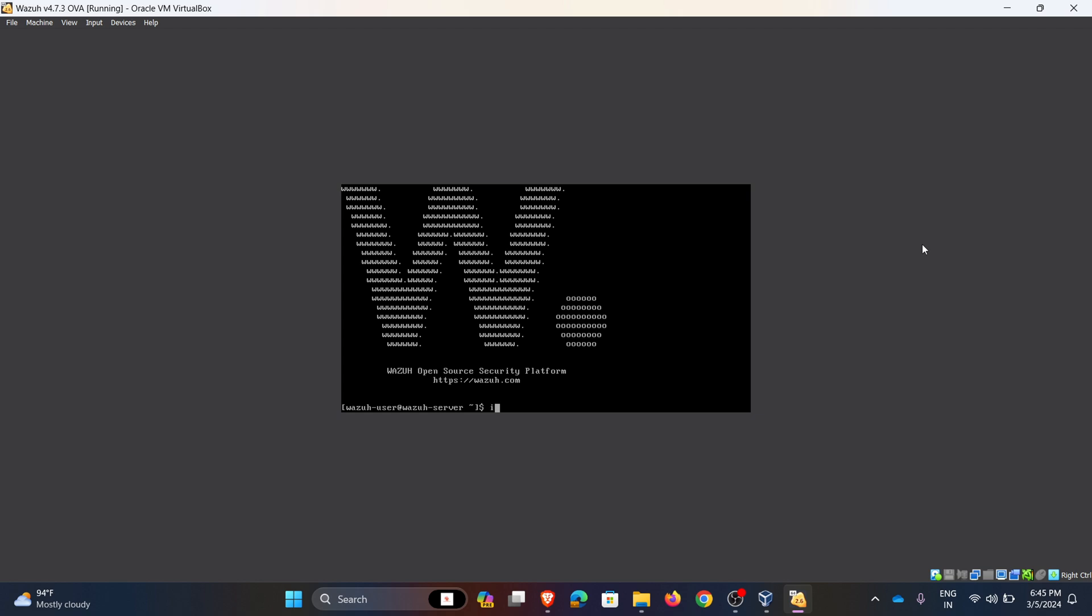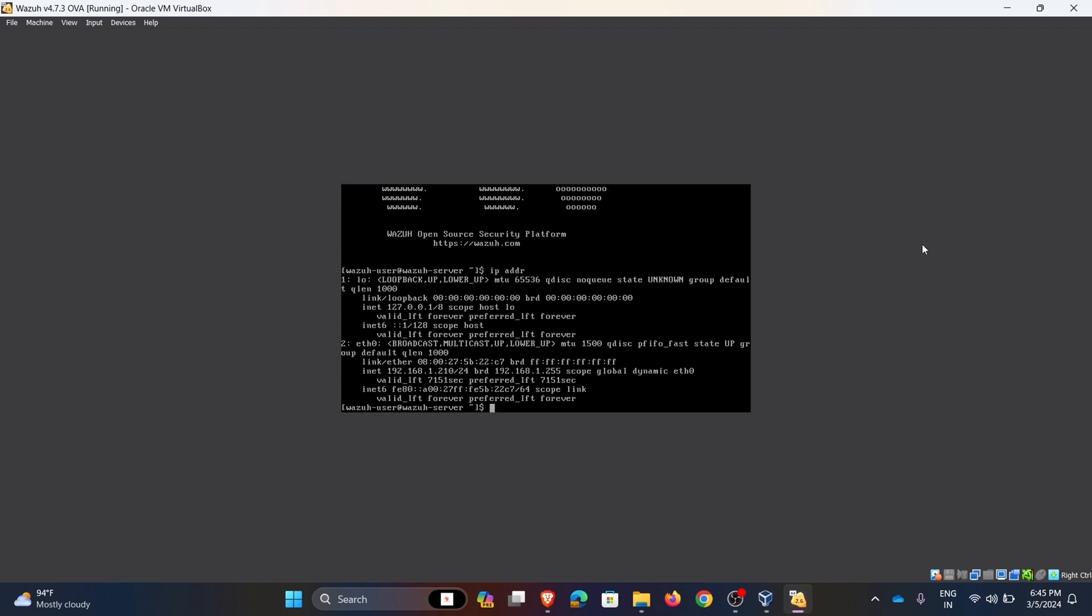So here my IP address is 192.168.1.210. So I am using my IP address to access the web interface of SIEM tool.